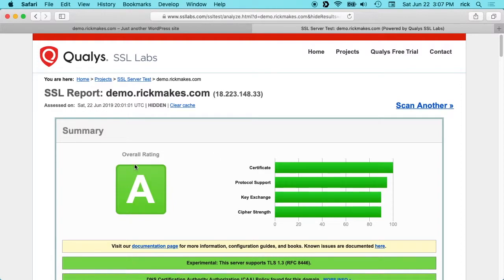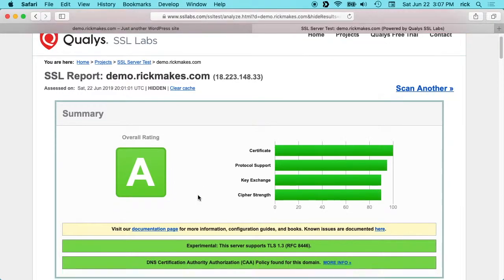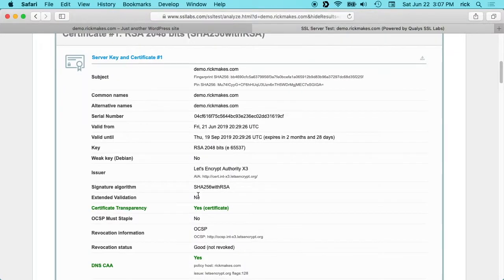You'll see we have an A rating here, which seems really good, but we can go for an A+ rating. When you up the rating here, you're potentially dropping older clients from being able to access your website. If we scroll down here, we'll look at a couple of things.